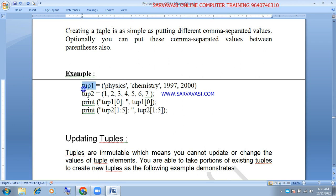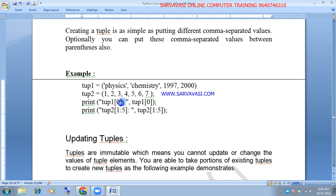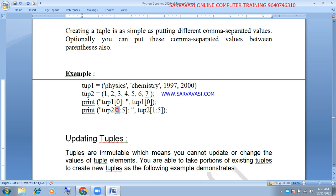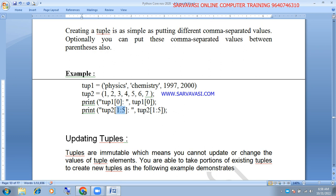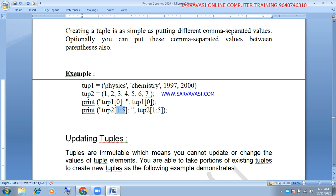The index number starts at 0. You specify index positions with other index numbers. The first index position is 0, then pick index 1 beyond that.